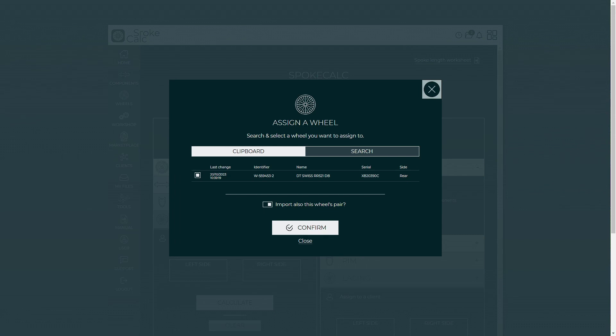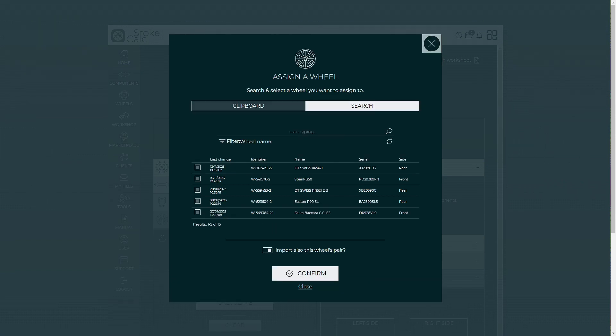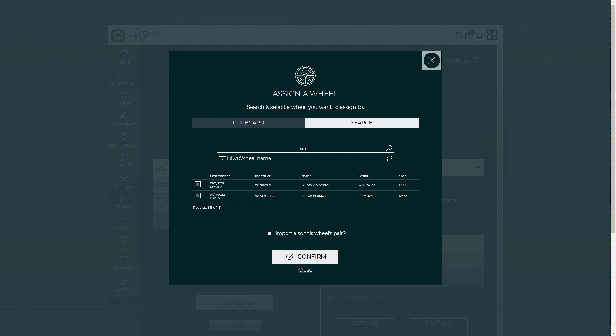The all new search bar is not limited only to wheel names, but you can search via different parameters. For example, if you want to search for a specific data Swiss rim, we would just have to start typing and get some results.